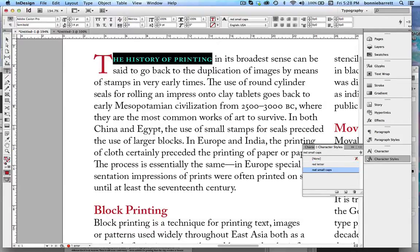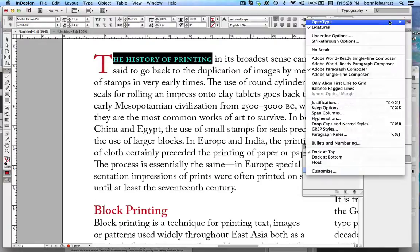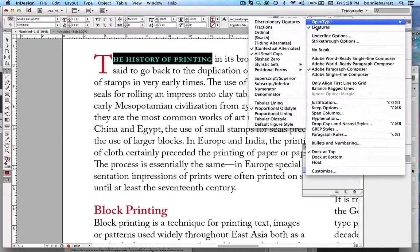I should mention that the way I created those small caps was by going to my OpenType menu and selecting all small caps.